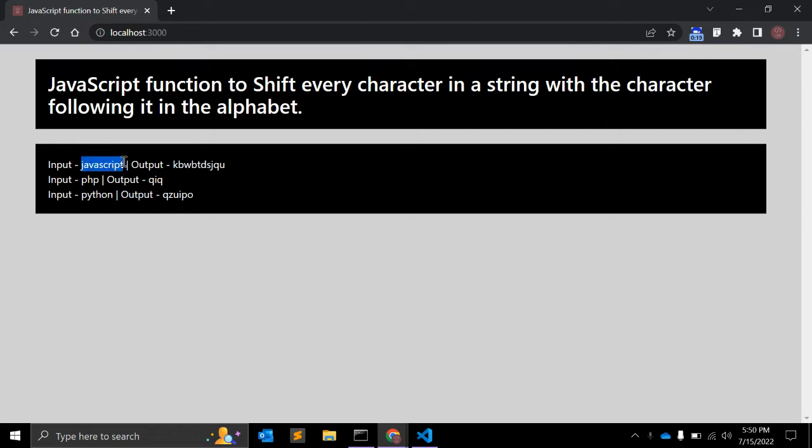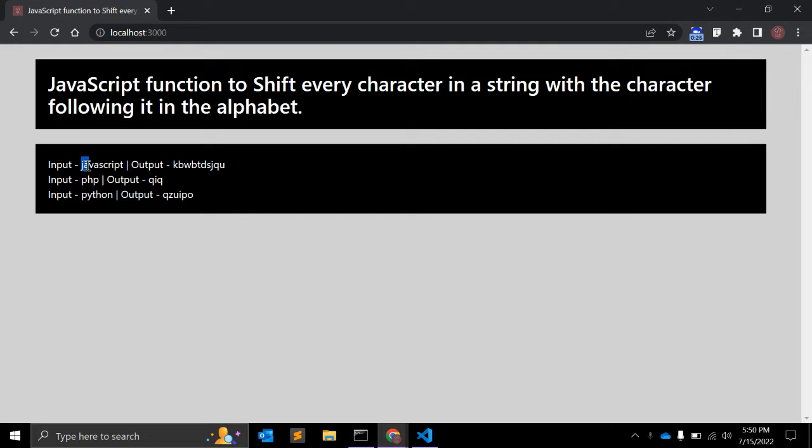For example, we have a string called JavaScript, and as an output it should be k b w like this.